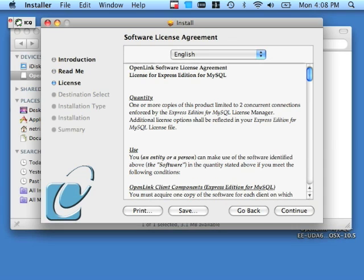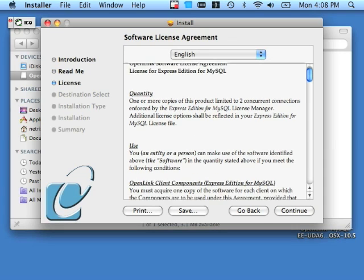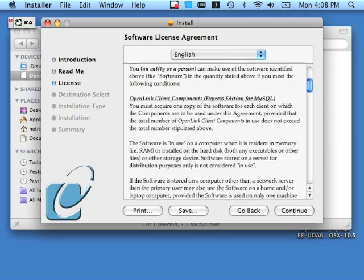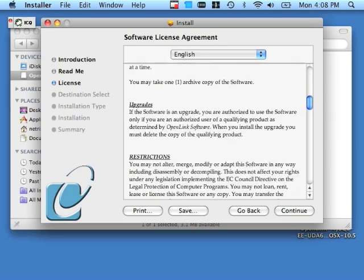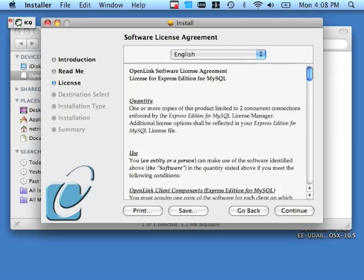This is the License Agreement. We recommend that you read it over as well. Provided that you agree with the terms of this license agreement, click Continue and the Agree button that follows shortly thereafter.